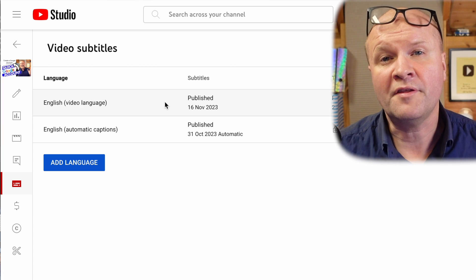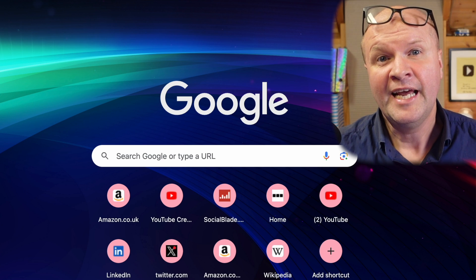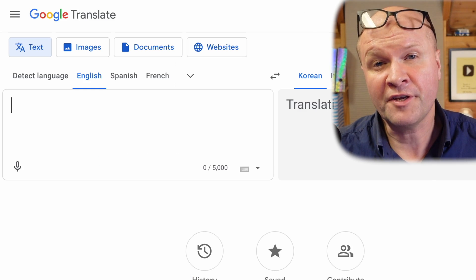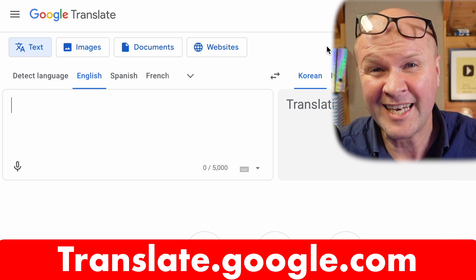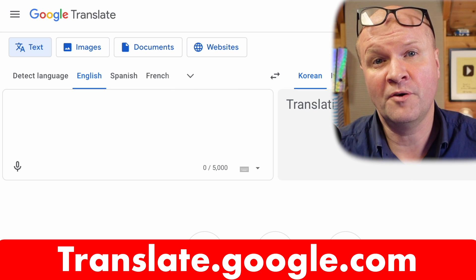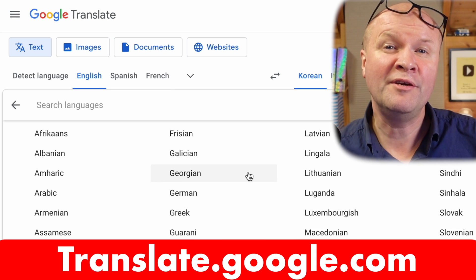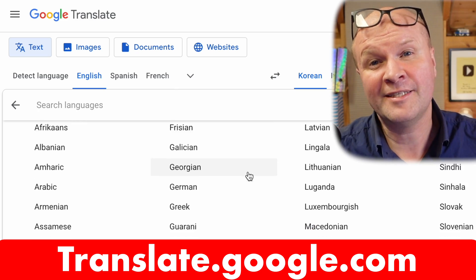The only other thing we need to get ready is to open another window and go to translate.google.com, and we'll use this for the title and description. Are you ready? Let's start the clock.